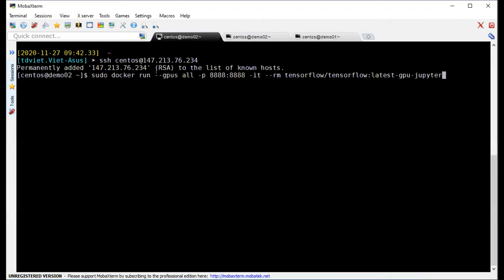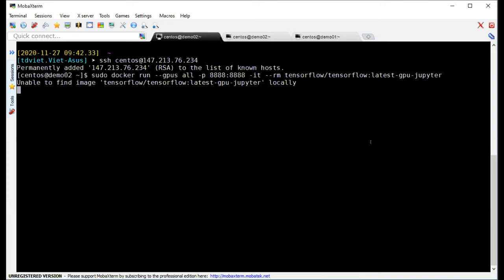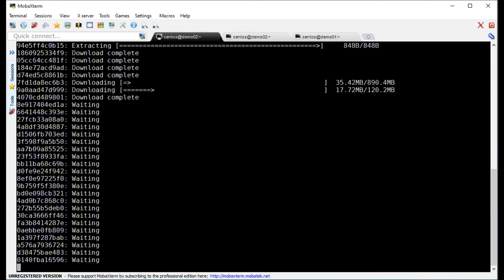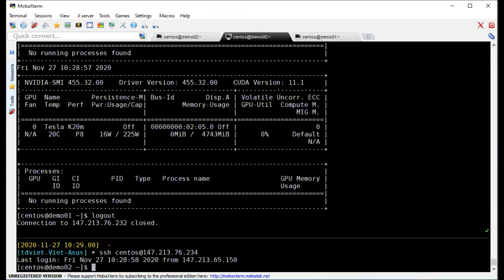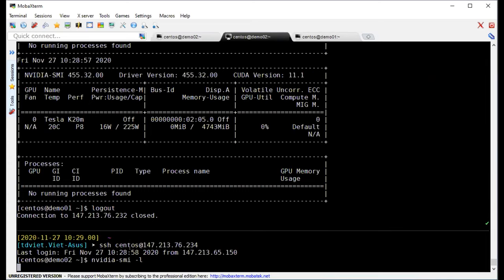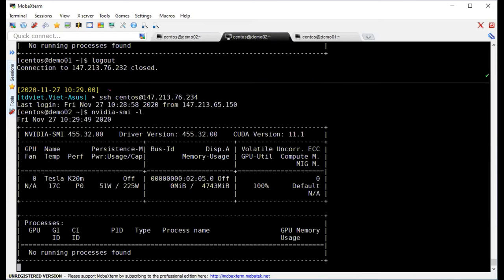I can execute the command with JupyterLab. You just need to add the --gpus all option and use a GPU-enabled image. It's downloading the image again. On the second screen I can execute nvidia-smi and you can see the GPU with no running processes yet.